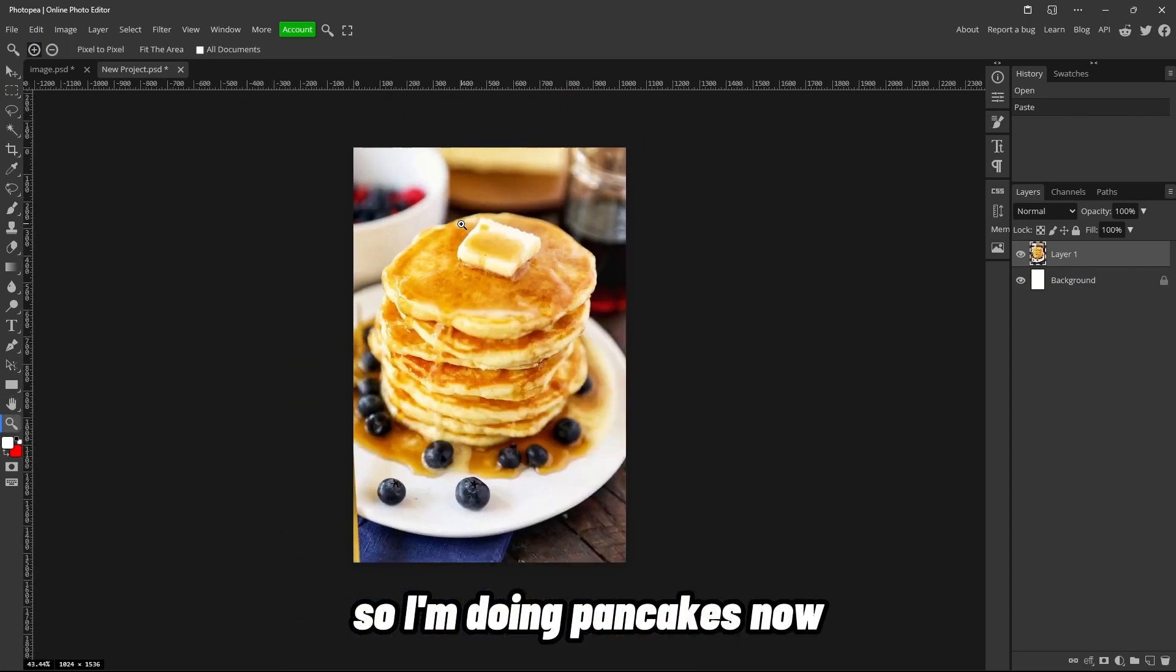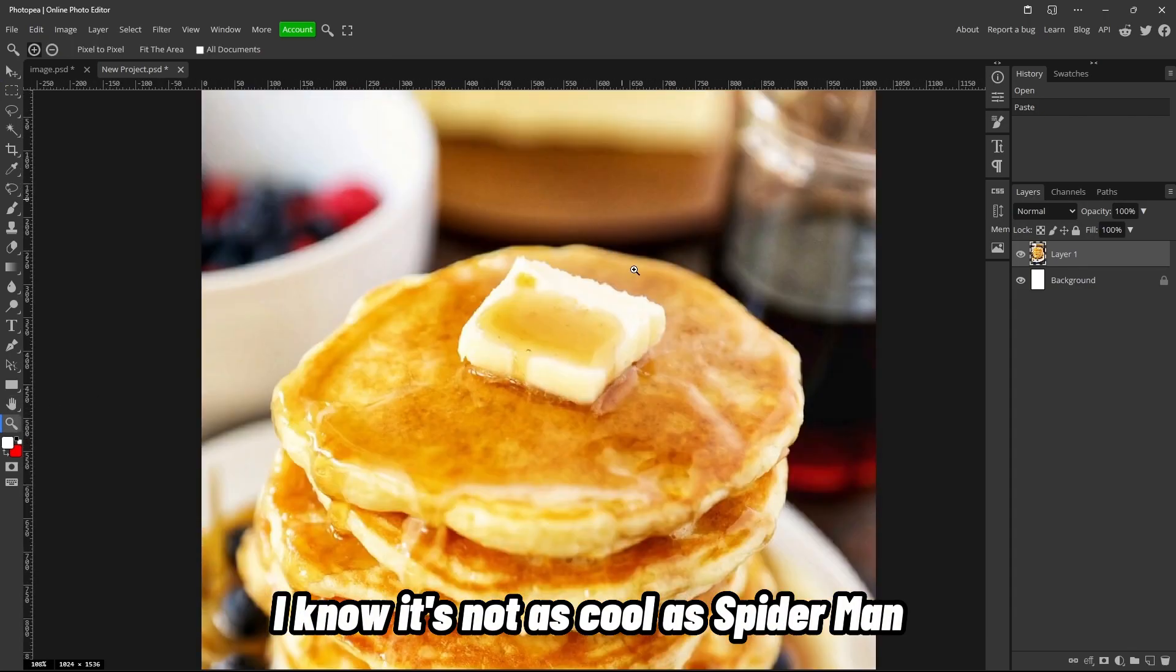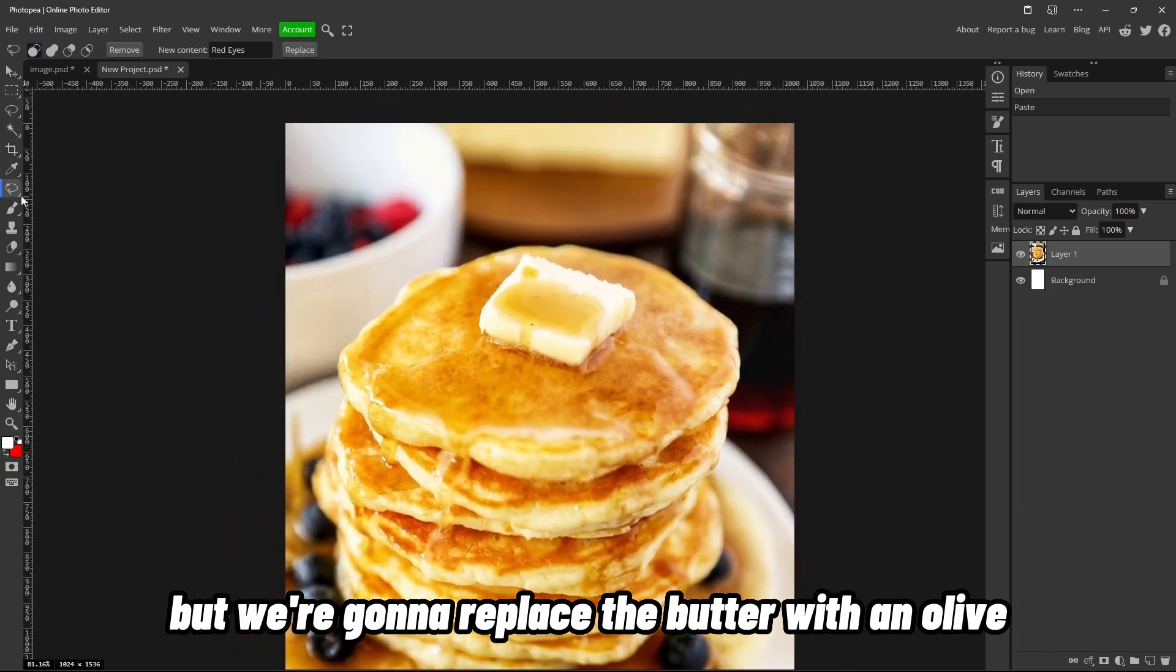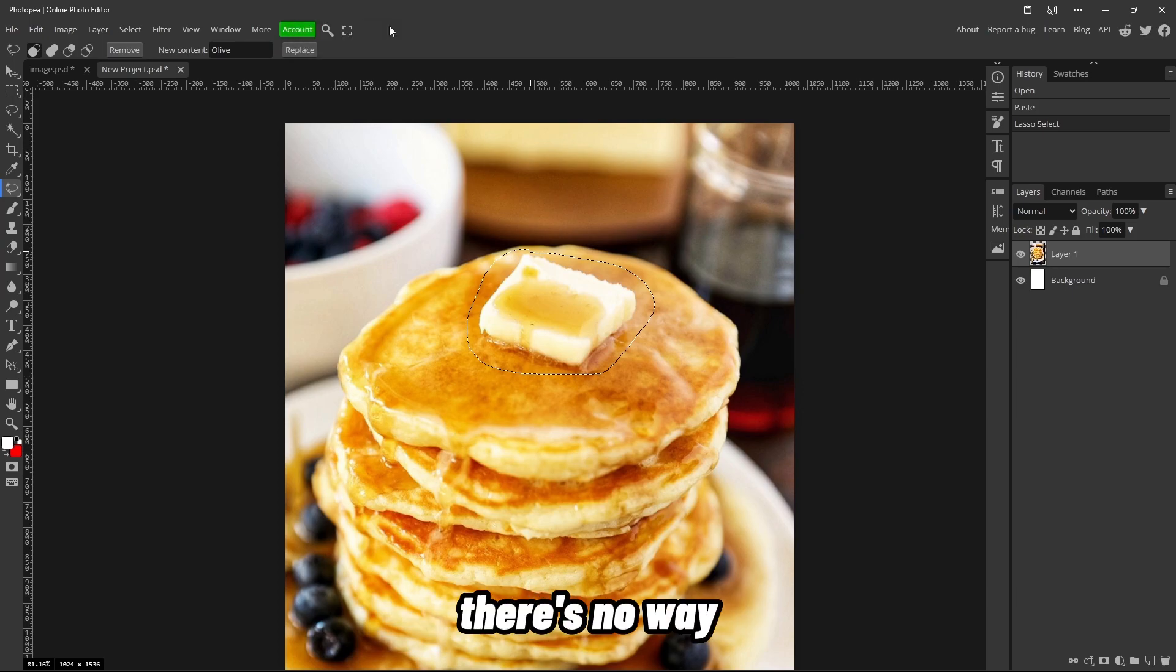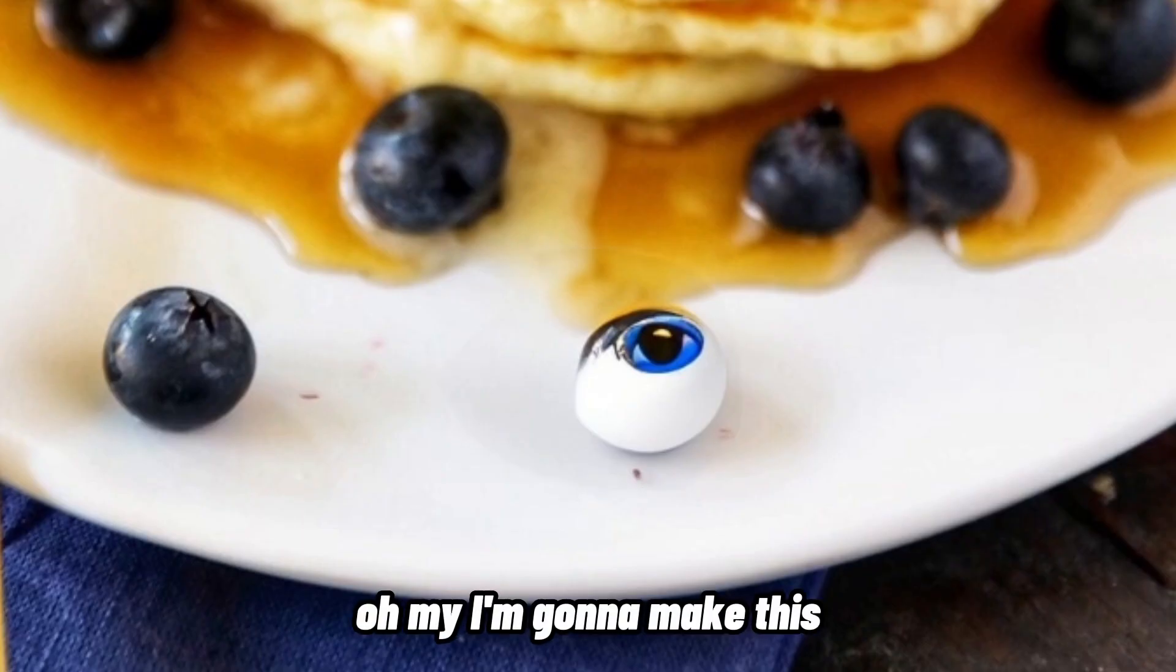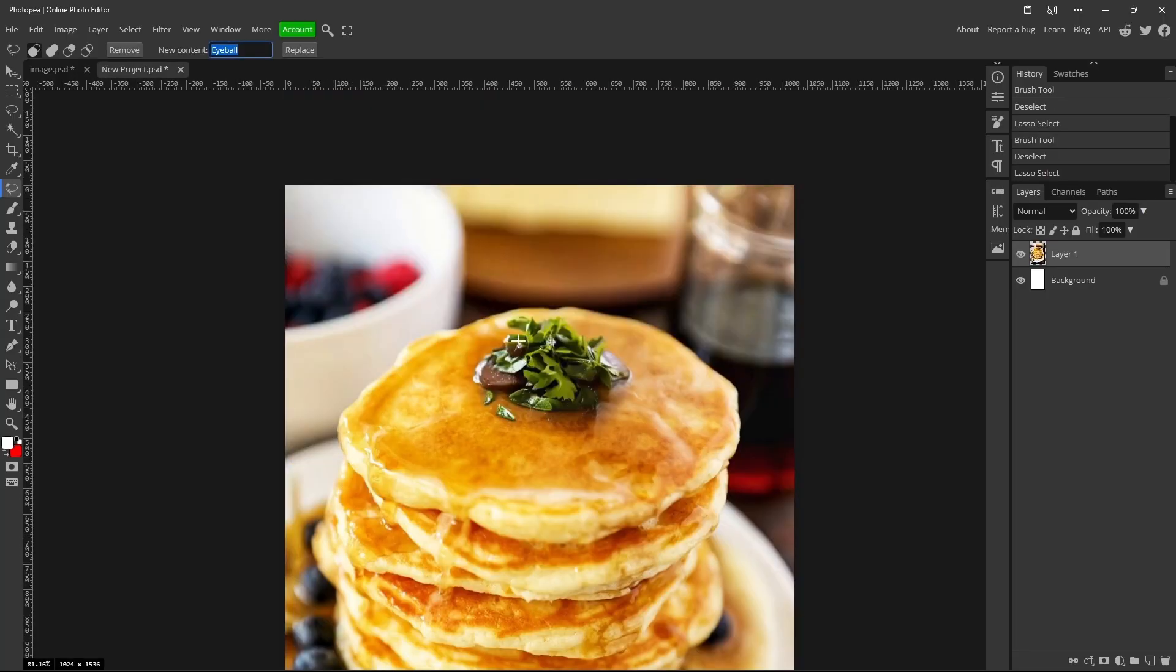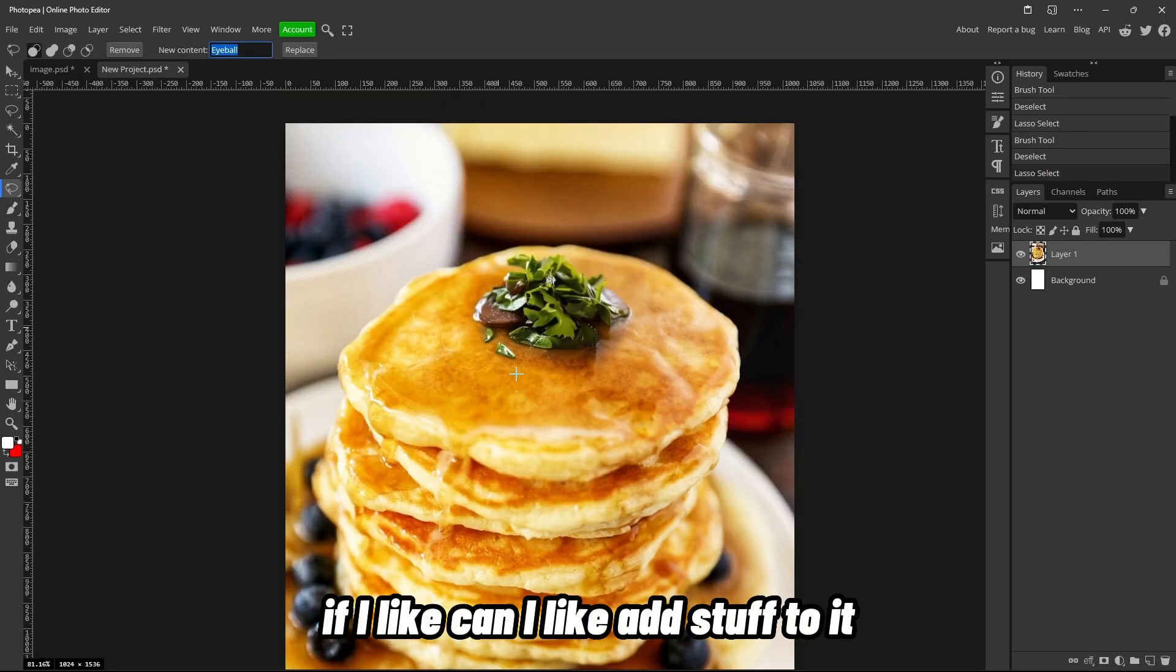All right, you know what, I figured it out. So I'm doing pancakes now. I know it's not as cool as Spider-Man, but we're gonna replace the butter with an olive. This is horrendous. It's not gonna work. There's no way. I don't know what that is, dude. I'm gonna make this an eyeball.